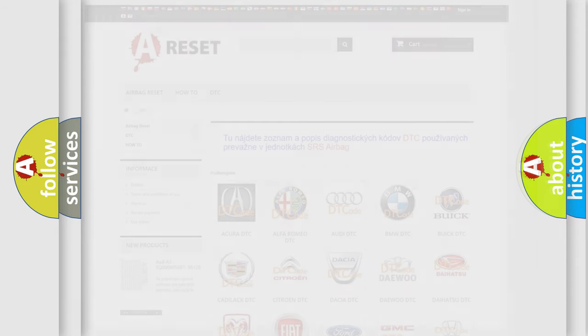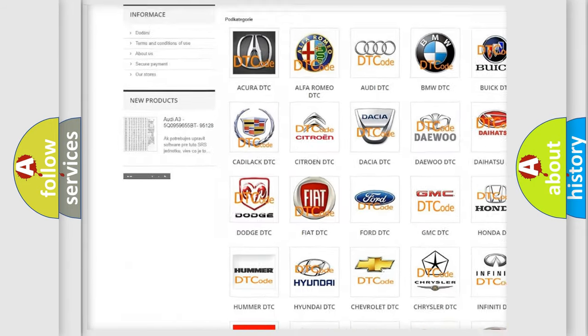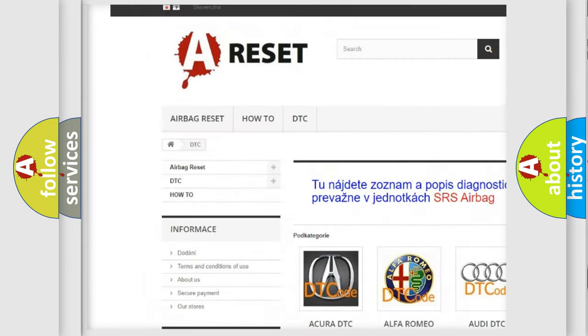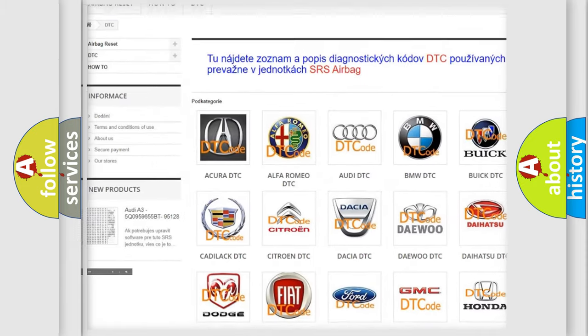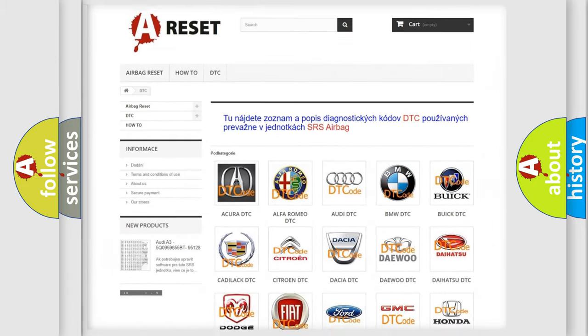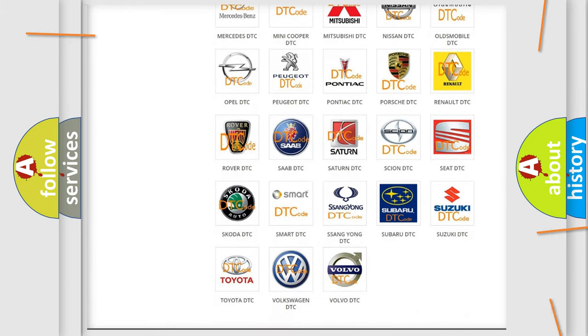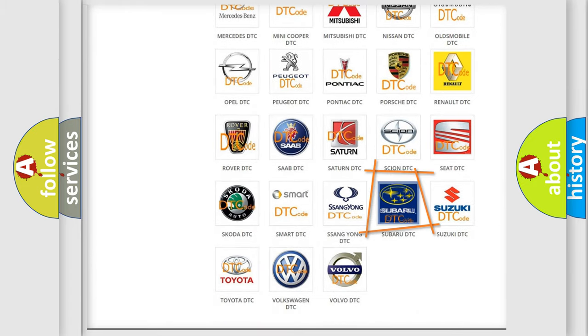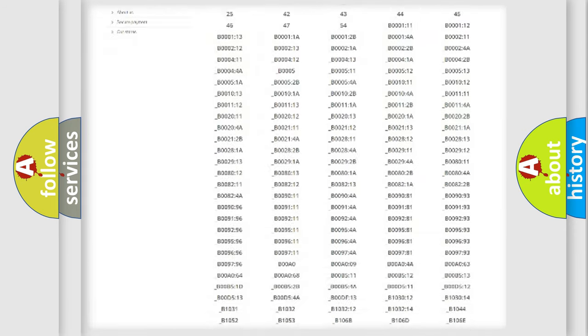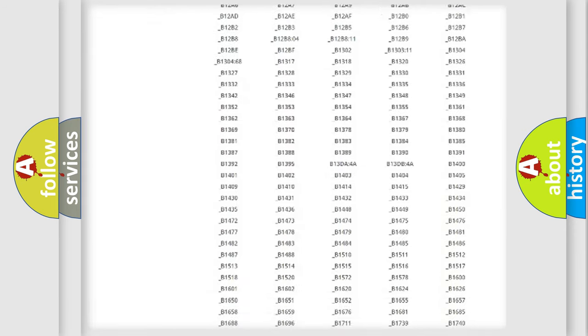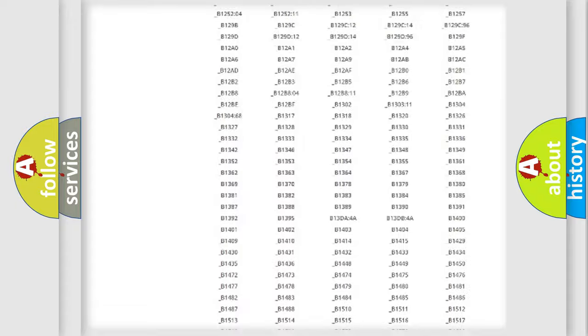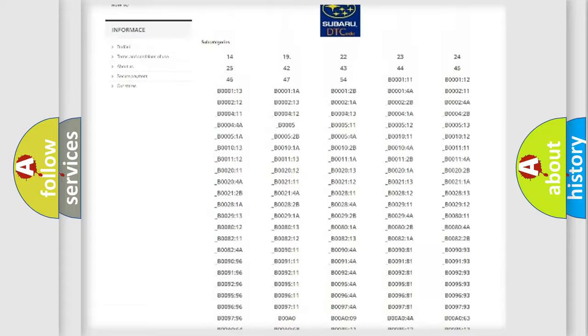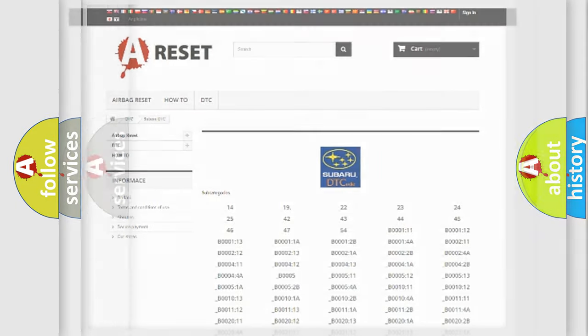Our website airbagreset.sk produces useful videos for you. You do not have to go through the OBD2 protocol anymore to know how to troubleshoot any car breakdown. You will find all the diagnostic codes that can be diagnosed in Subaru vehicles, and many other useful things.